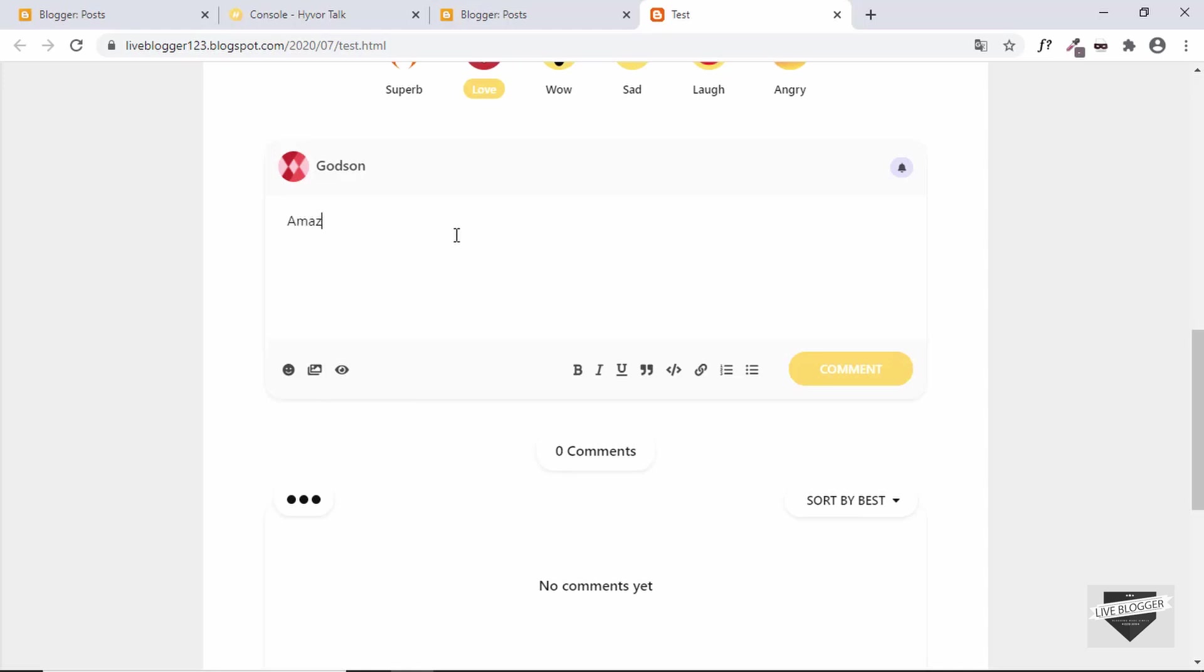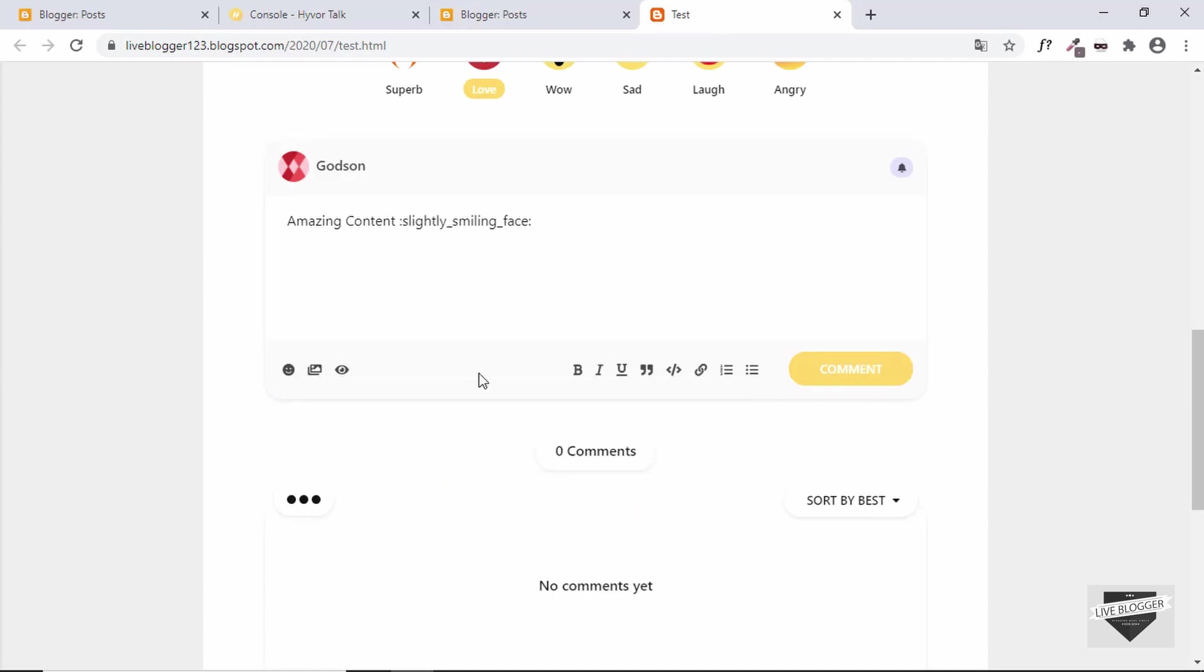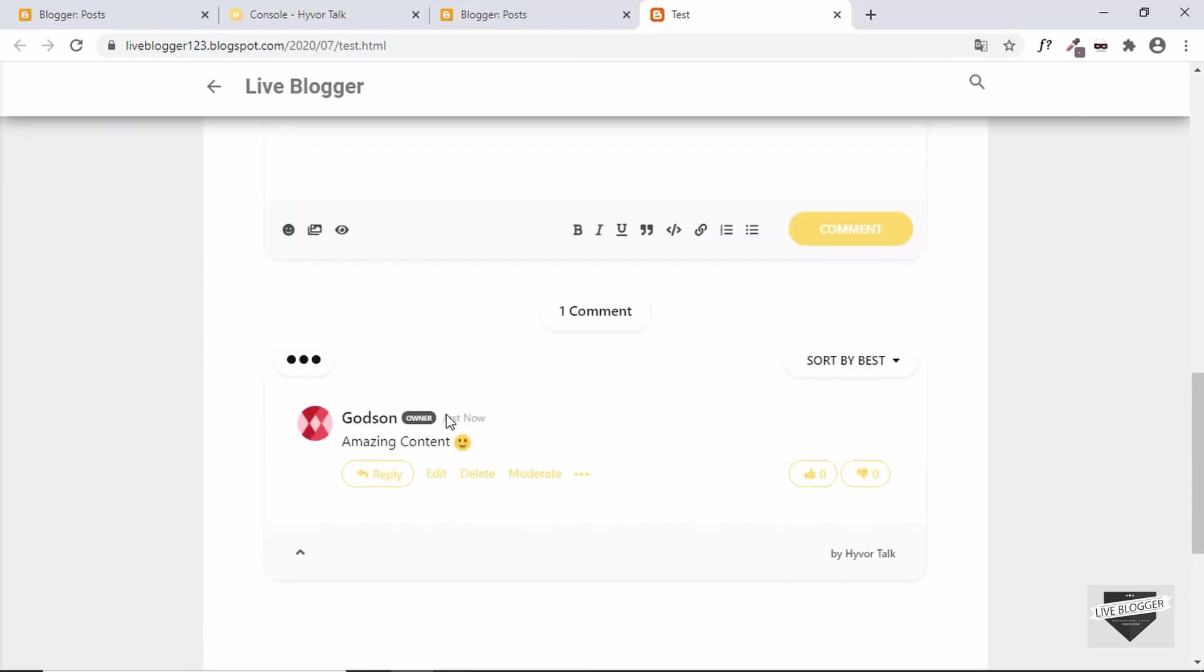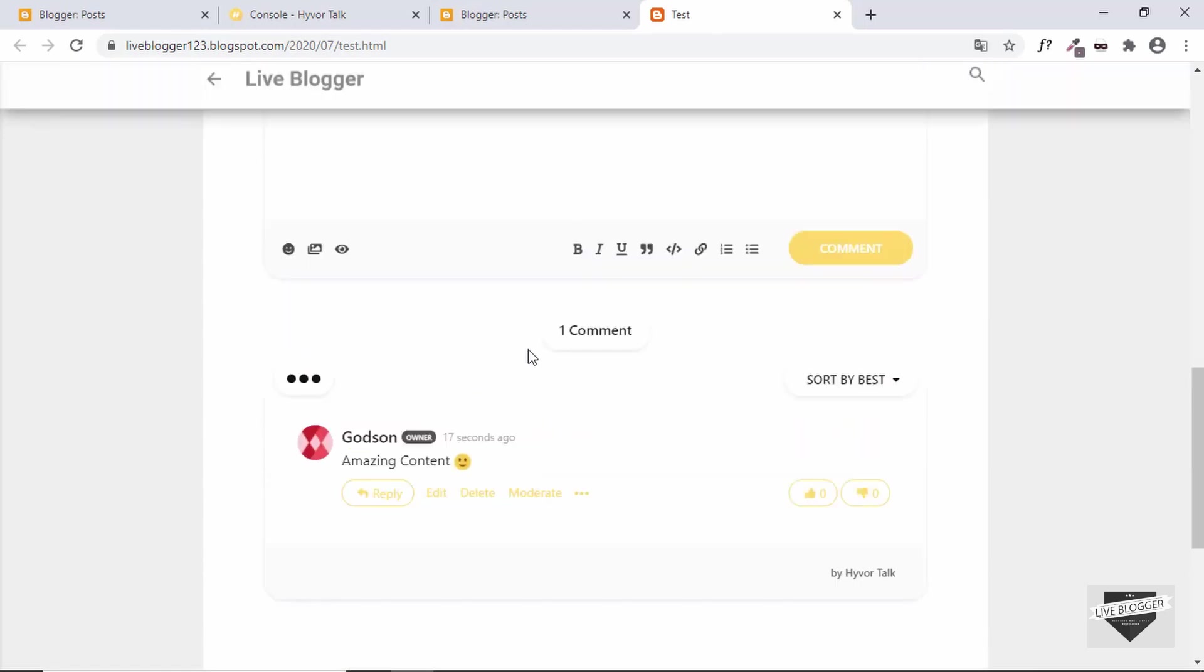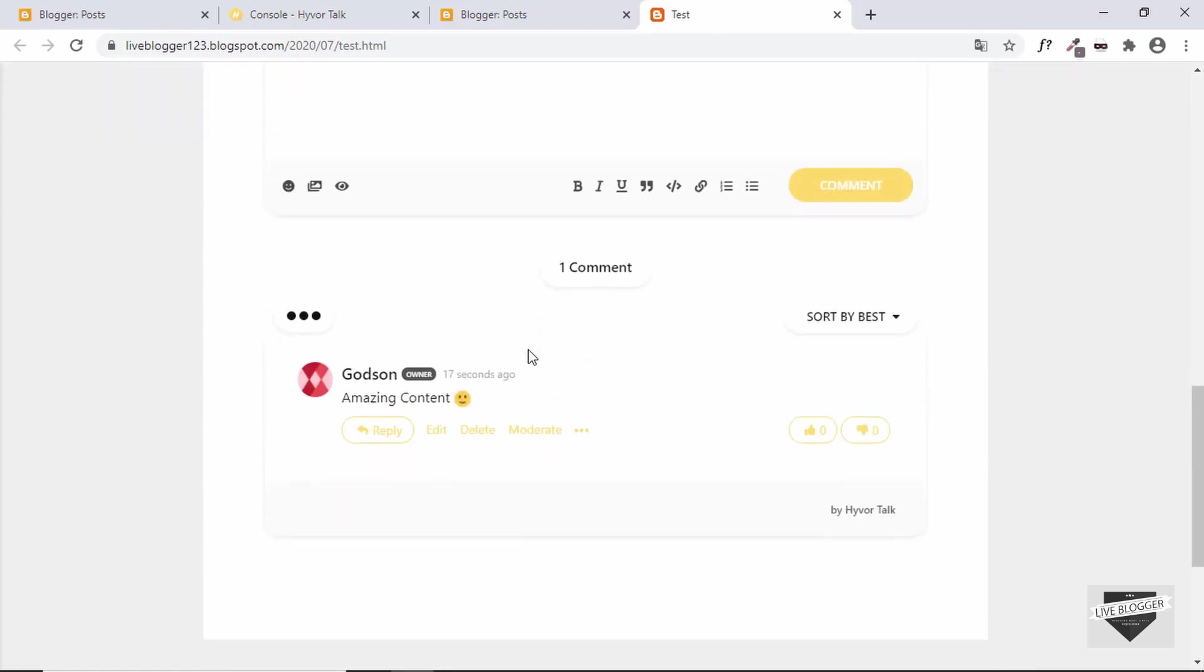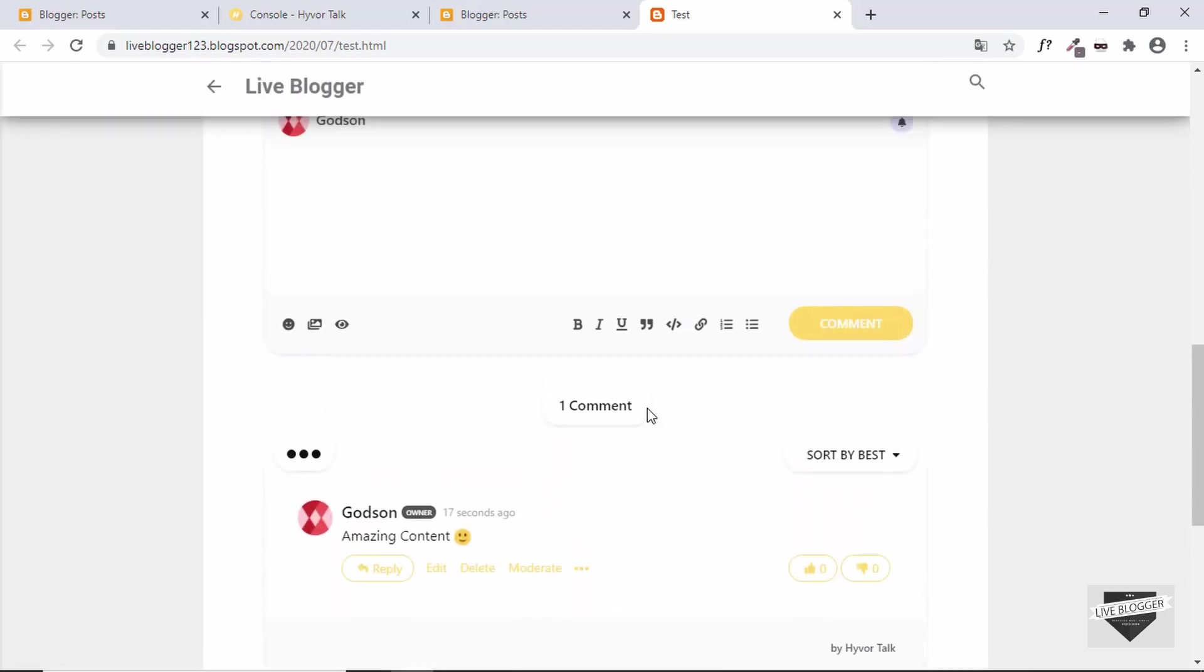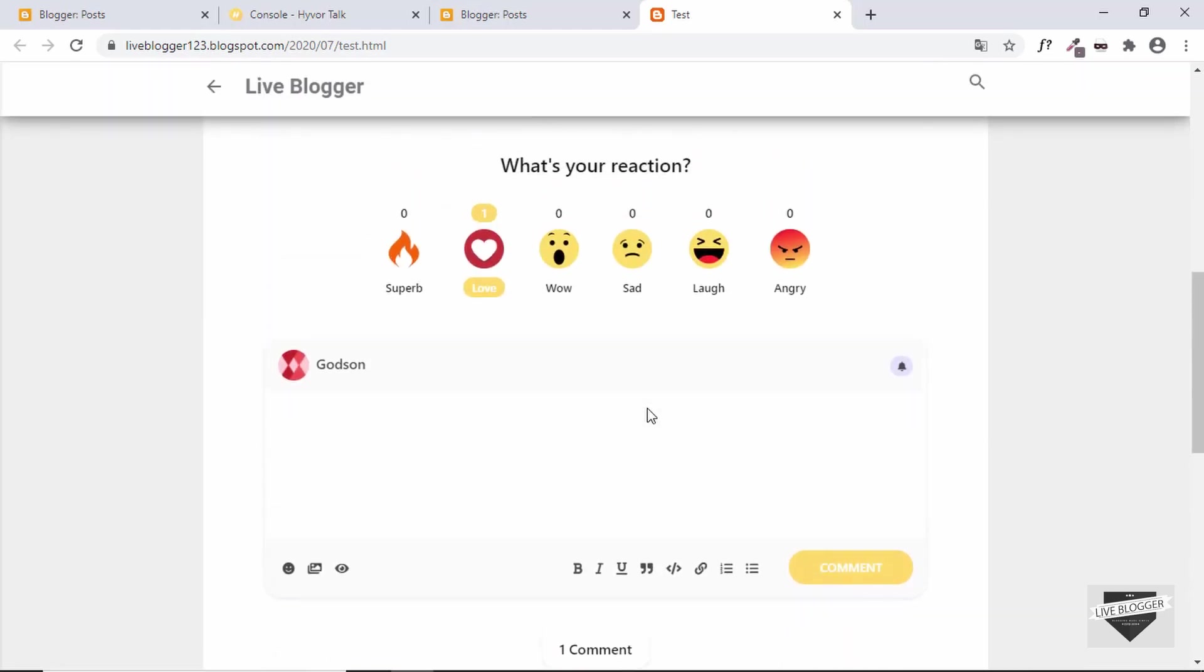So let's add a comment over here and we'll also select one emoji from here. All right, so let's click on comment. Here we can see our comment has been added and we also have the emoji. Then here we also have the option of replying, and then anyone can go ahead and reply to our comment and keep the conversation going. So this is basically how you add a different commenting system to your Blogger website.